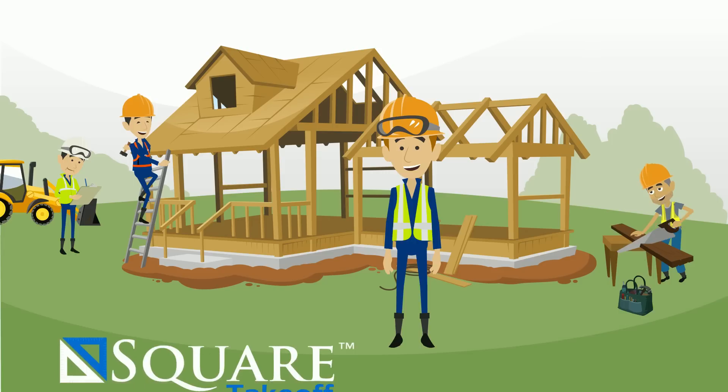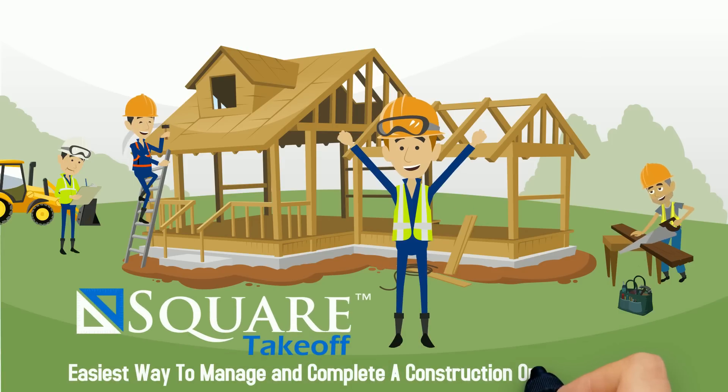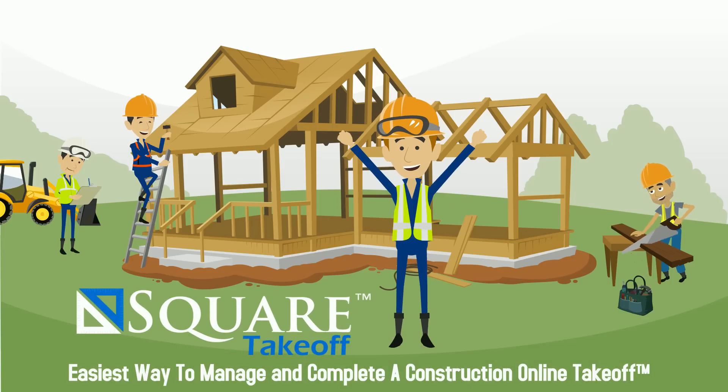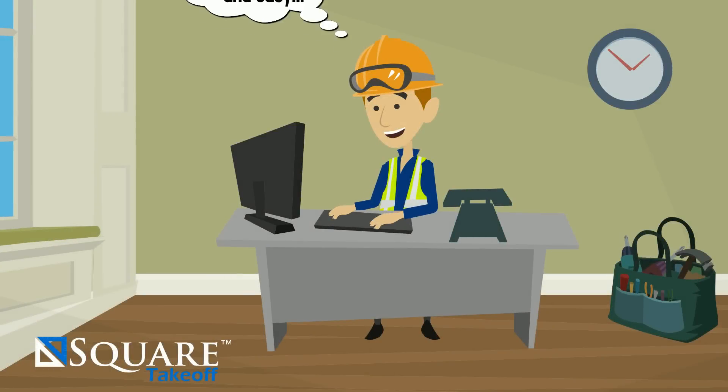Introducing Square Takeoff, the all-new, fastest and easiest way to manage and complete a construction online takeoff on any computer or mobile device.